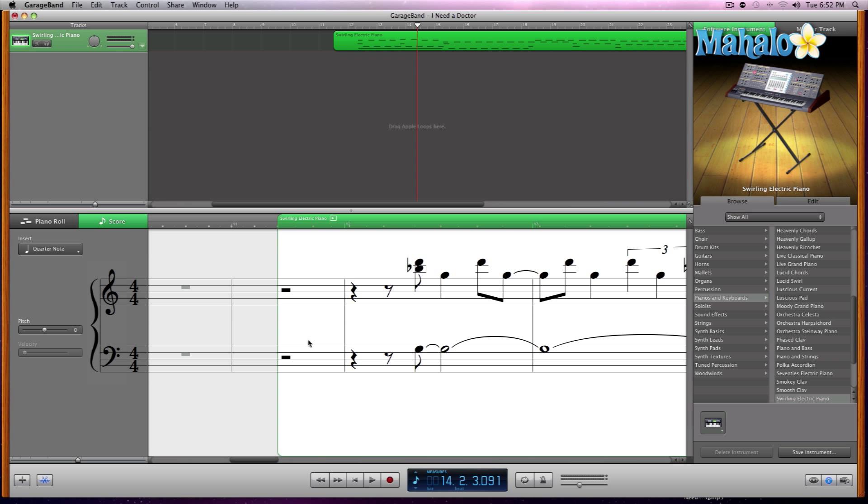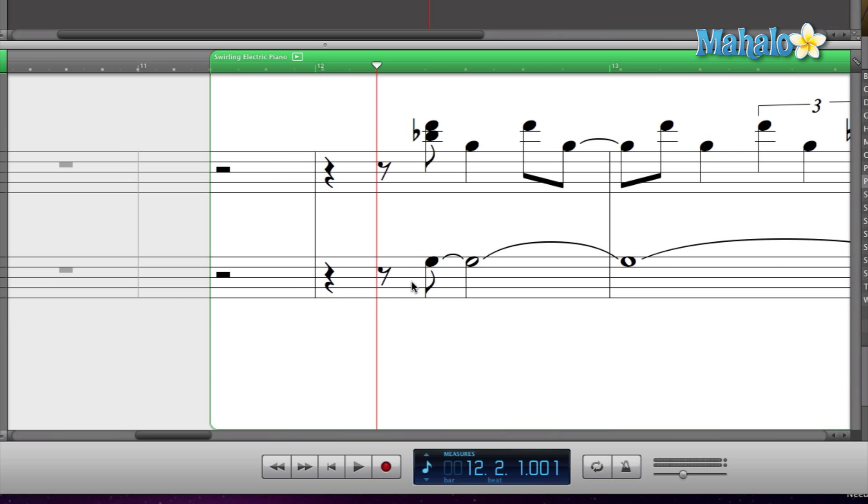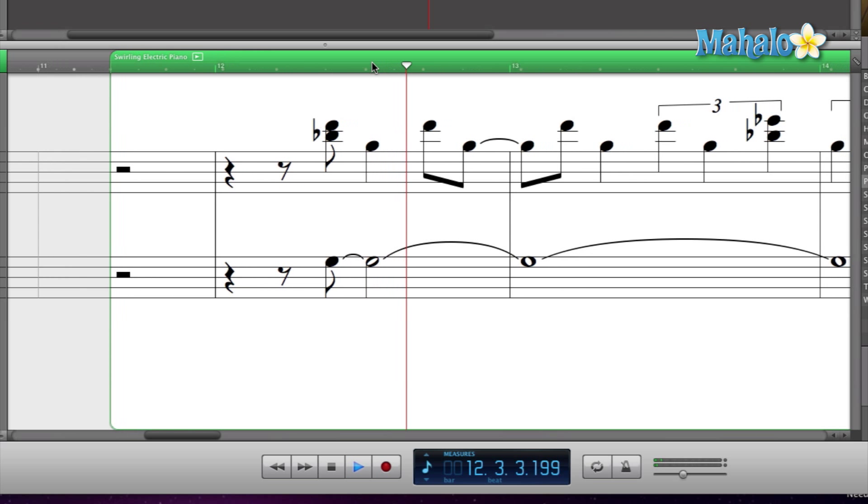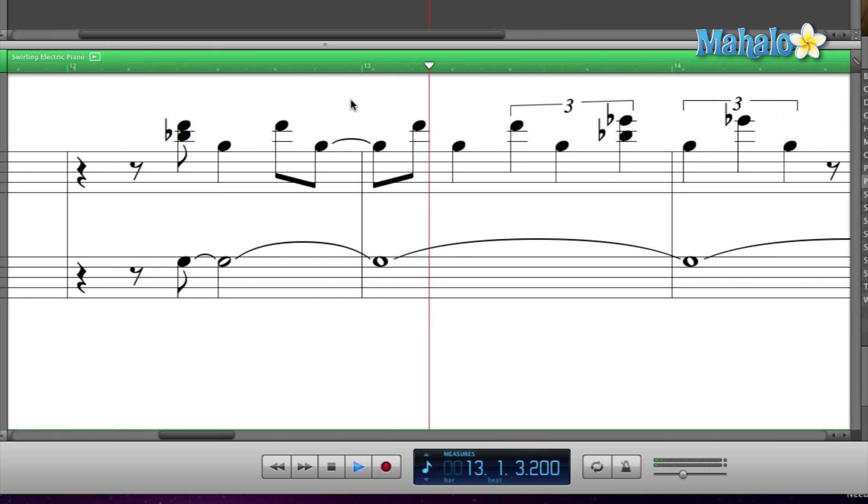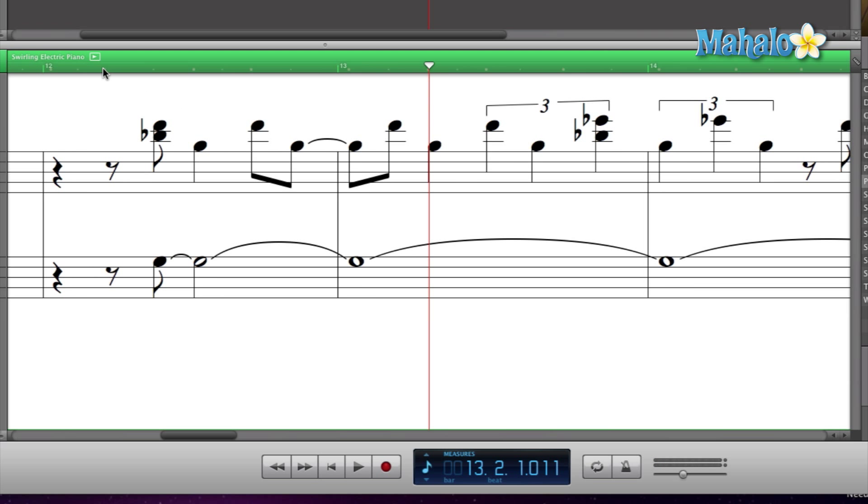You can do velocity to one note or several notes at the same time. So let's take a listen to these first notes. Concentrate on those first notes before I adjust the velocity. Okay, let's take a listen.